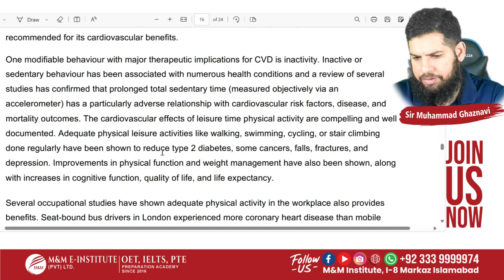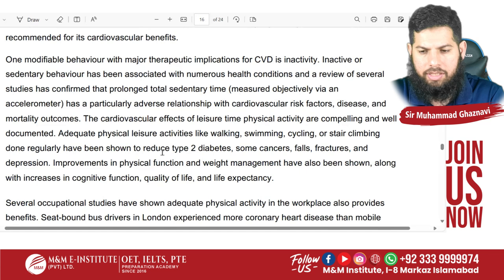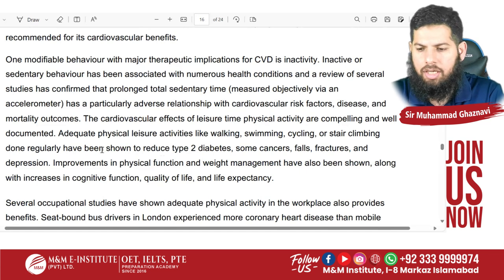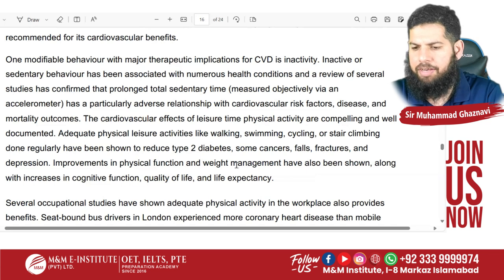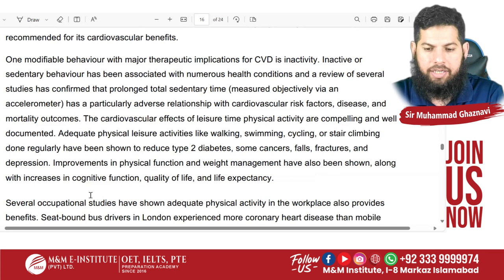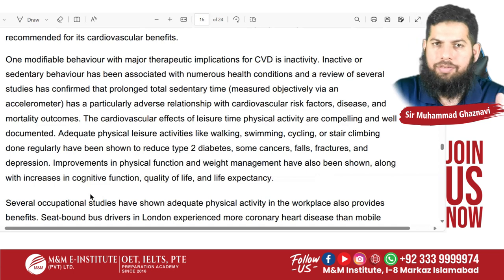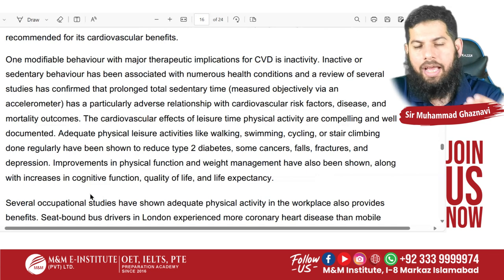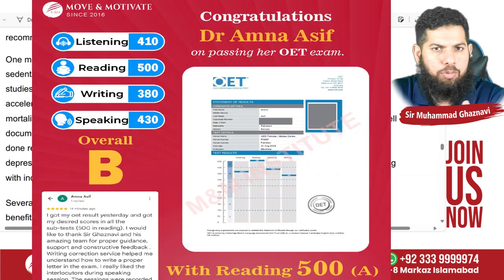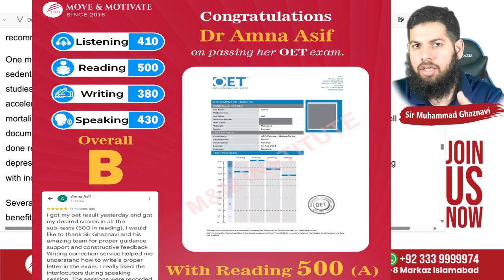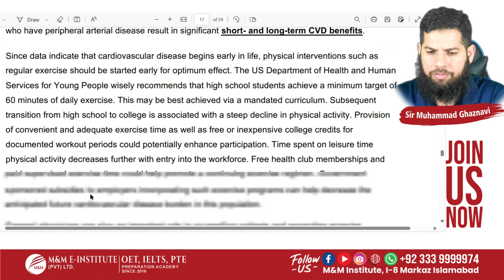In the last part, by improving your lifestyle and adding physical activities, you can help control certain diseases such as type 2 diabetes, cancer, falls, fractures, depression, and so on. Improvement in physical function and weight management have also been shown, along with increased cognitive function. So the first part discusses how inactive and sedentary lifestyle affects your health, and adding exercise and different activities helps manage various conditions. We can now understand the main idea and go to the answer options.